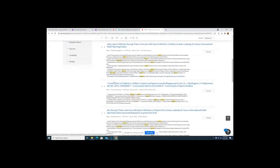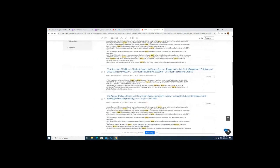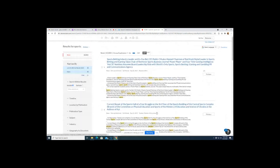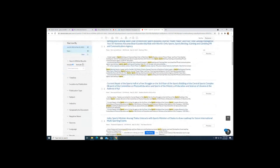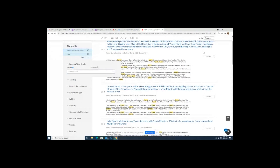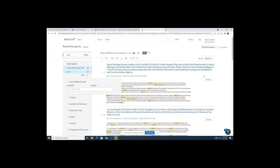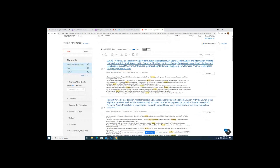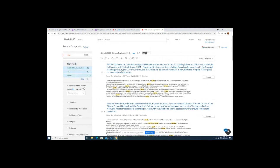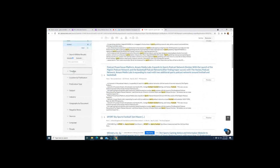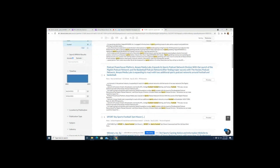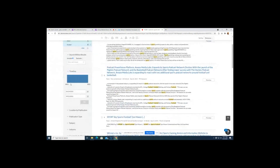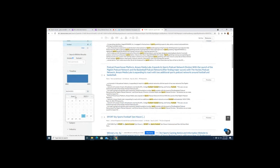That's how to use Nexis Uni to locate newspapers. You can scroll through many pages of results. If you want to make your results smaller, use the search bar that allows you to search within your results. I searched 'sports,' which is very generic, so I'll add 'football' to find news sources specifically on football. That made our results smaller, and there is also a date range selector you can use to change the timeframe.